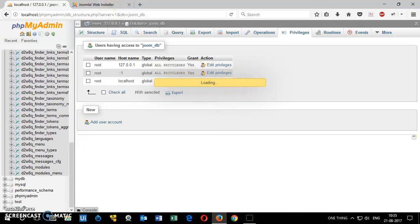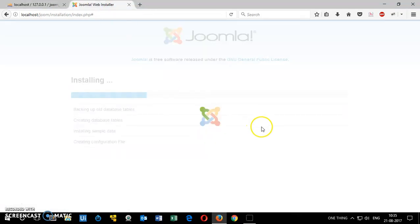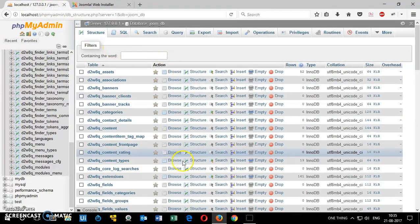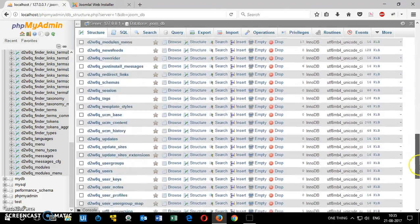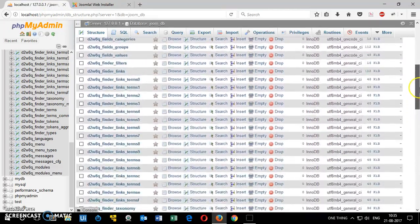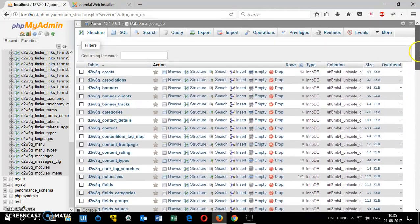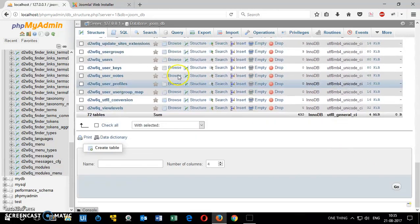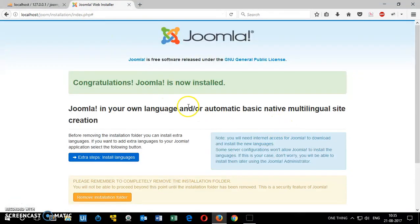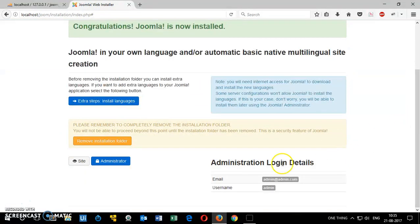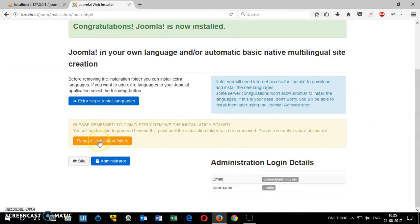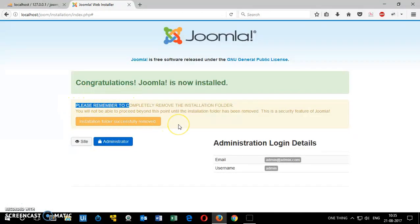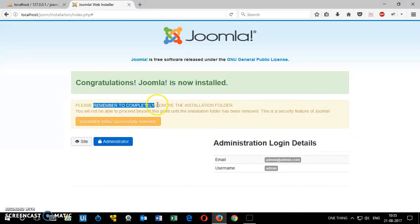It's trying to load. You look at this. So it's in the process. Wonderful. Congratulations, Joomla is now installed. So before you go ahead and do anything, read this one. You have to remove the installation folder. Click on remove and it says removed successfully. It's been completely removed.